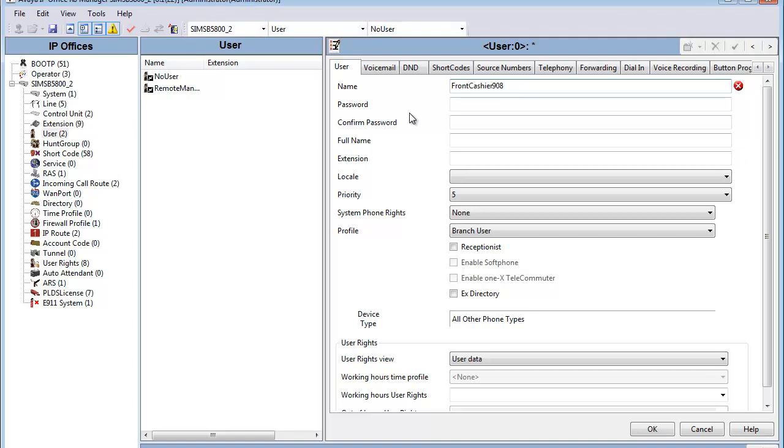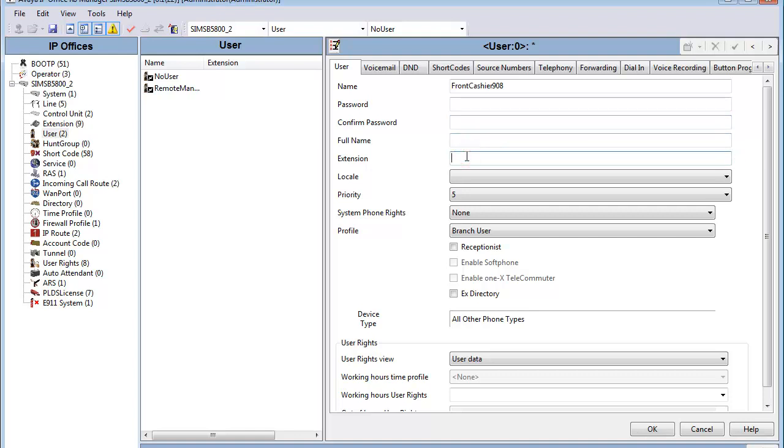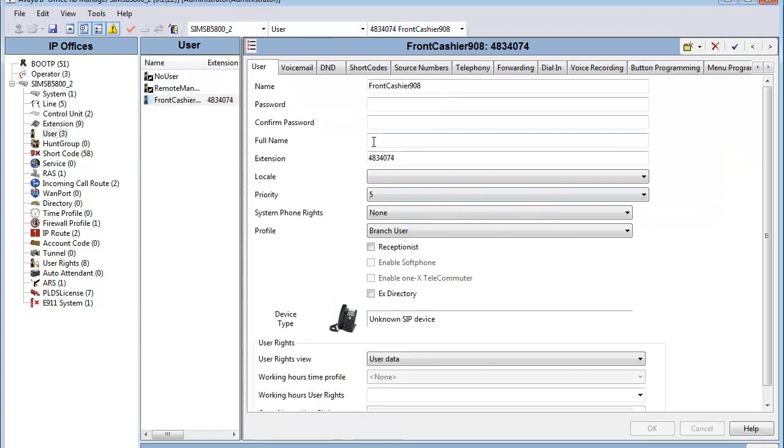We're giving it the same name, front cashier, branch 908. This is not where we sync up our communication profile password, I just want to point that out. We'll do that in a minute. Then we'll add the extension, the seven digit private canonical extension that we set in System Manager for CM for that centralized user.